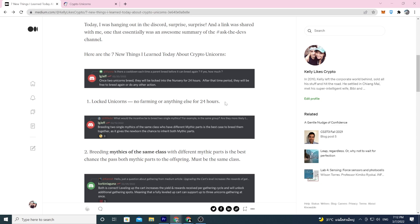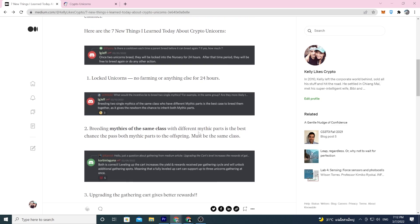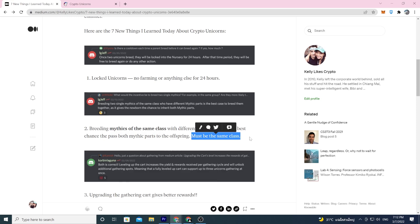Number two: breeding mythics of the same class with different mythic parts is the best chance to pass both mythic parts to the offspring. Must be the same class.